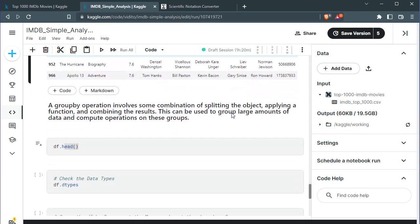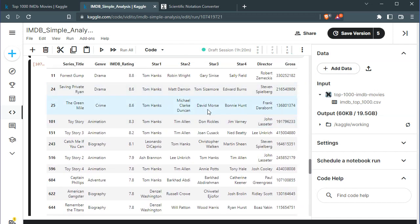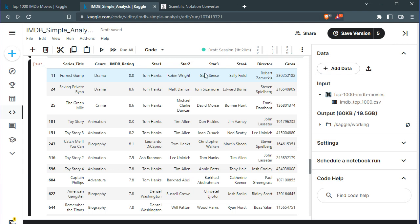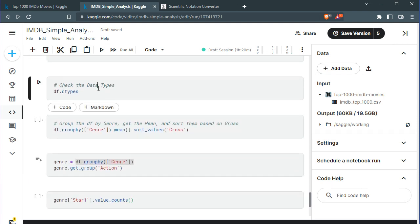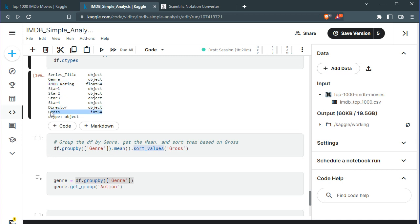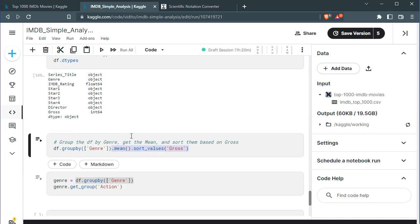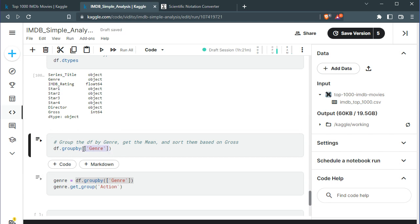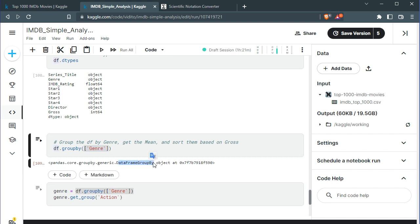A very useful concept in pandas is the groupby method, where you can group a dataframe based on certain criteria — for example, grouping movies by the genre they belong to, by rating, or by director. Let's first check the data types of our dataframe. We can see that IMDB_Rating is a number and Gross is also a number. I want to group this dataframe by genre: df.groupby('Genre'). Running this returns a DataFrameGroupBy object — it's like a dataframe with its own methods.